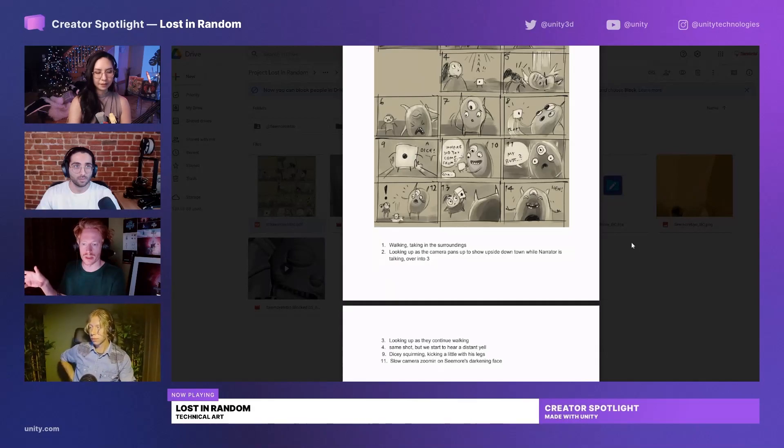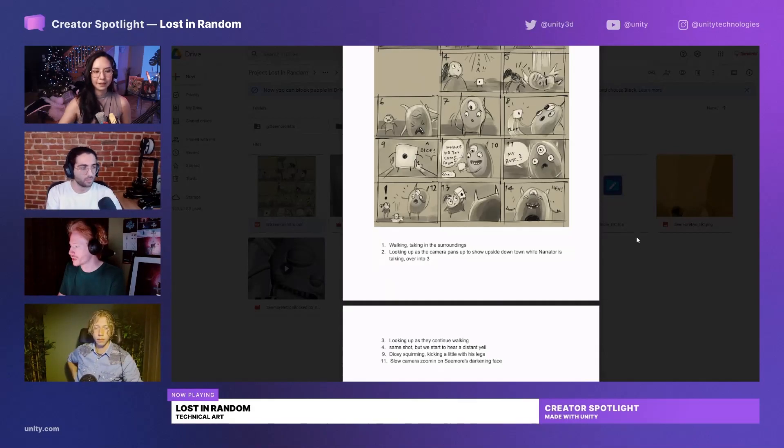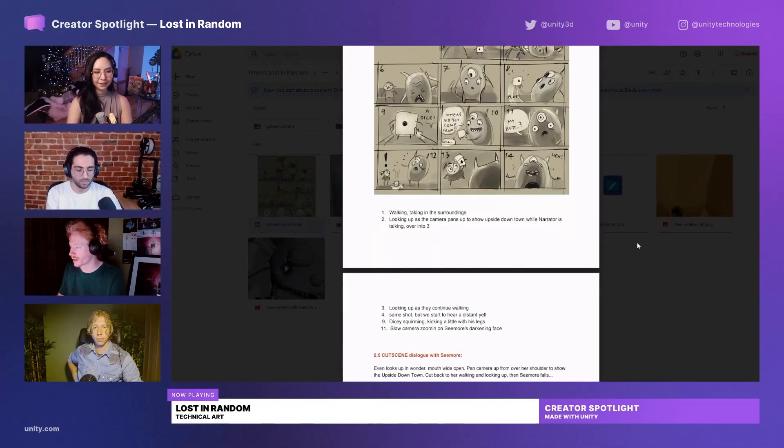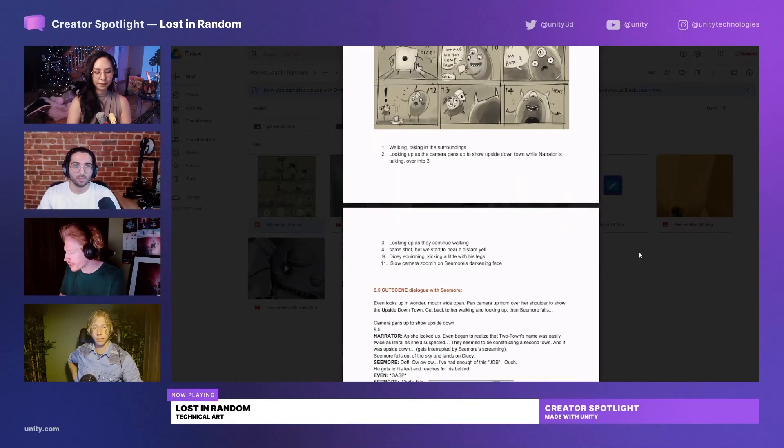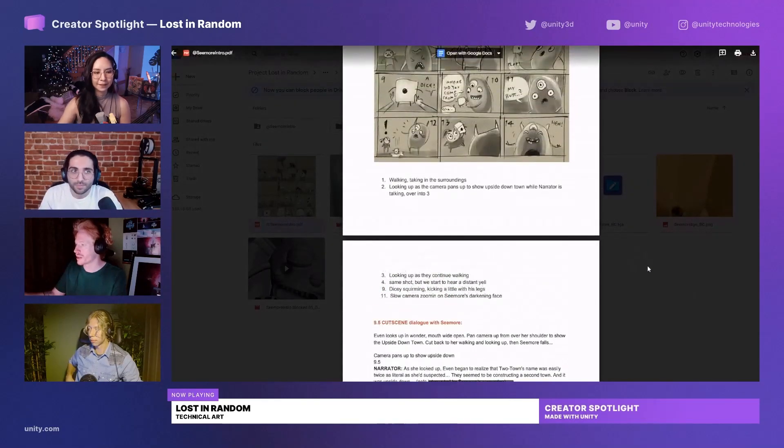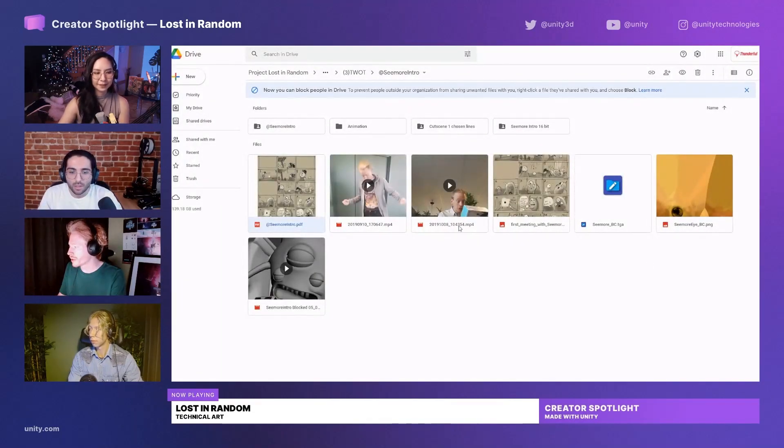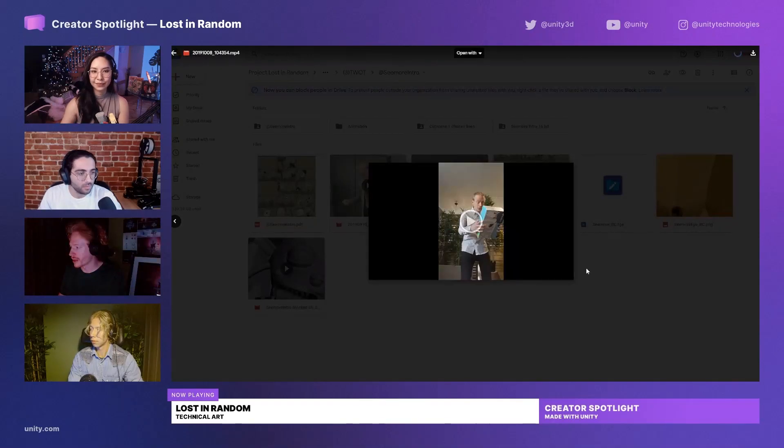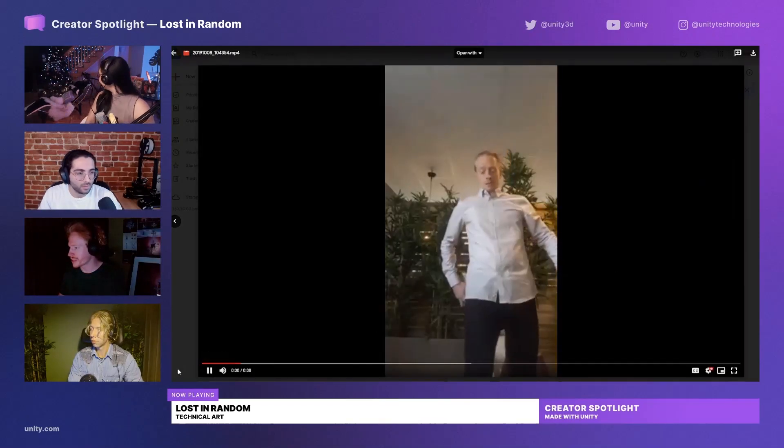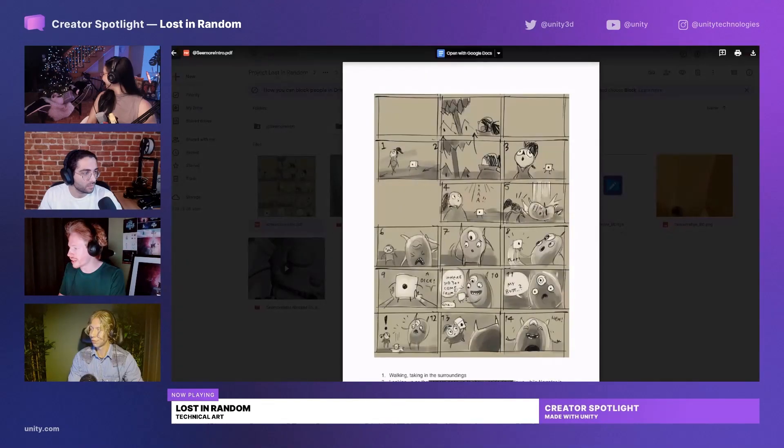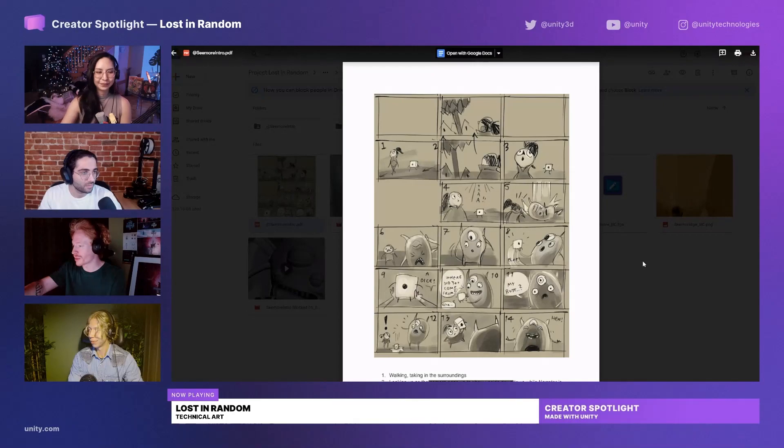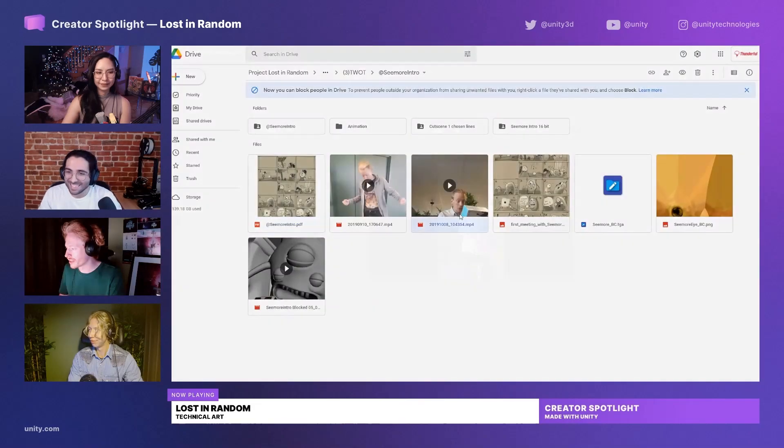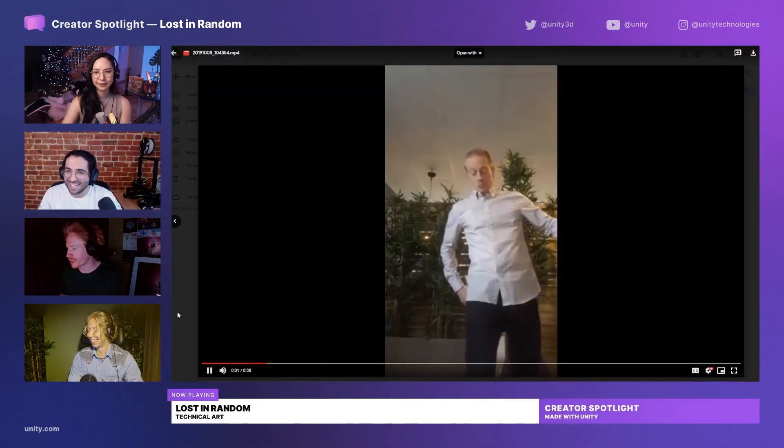You have the script like that, and this is the file that I first give to Matthias and then to the animator, complete with maybe some video references. In this case, if you see here, he kind of lands, he falls from the top and lands on Dicey, pulls him out from behind. And this is the reference for that for the animator.